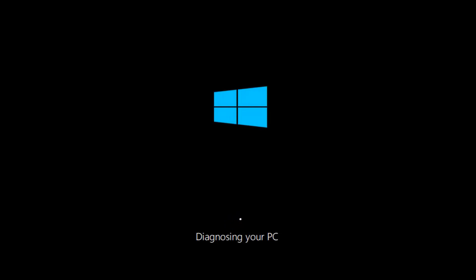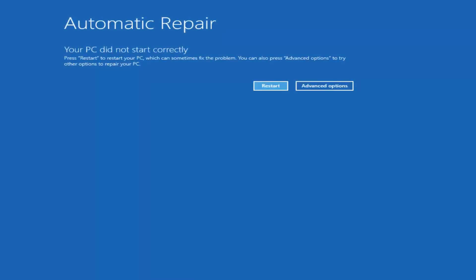The first thing would be if you can get into the automatic repair utility without the need to download any DVDs or CDs — that's probably preferred. To do that, you would do a hard power off three times in a row. That should automatically launch the automatic repair utility and will eventually get to the screen I'm showing right now. So you press your power button: turn on, turn off, turn on, turn off, turn on, turn off — and then hopefully it would launch that screen.